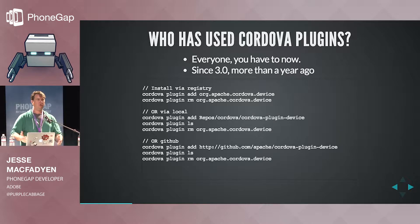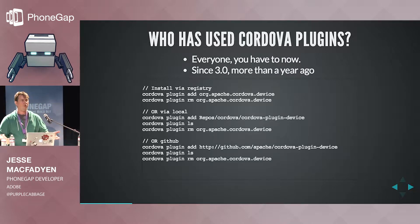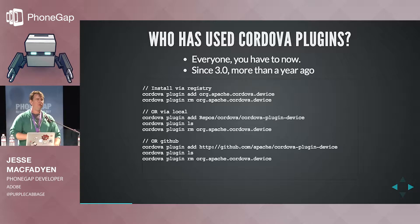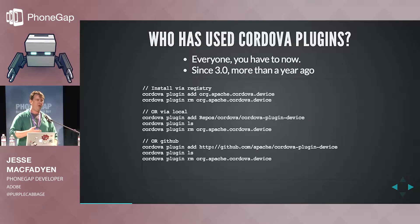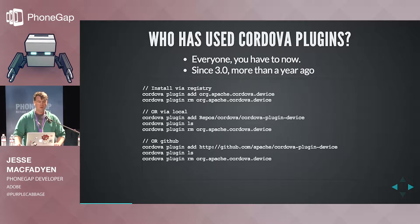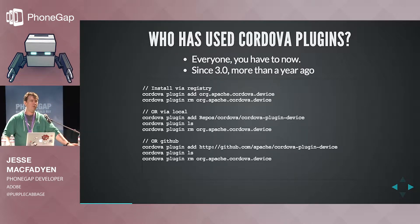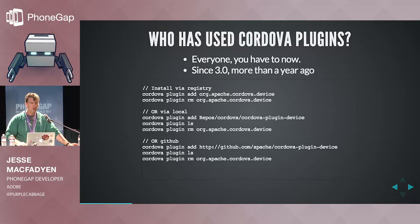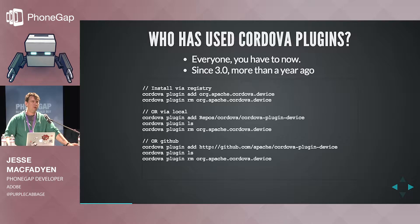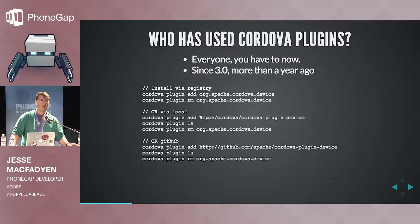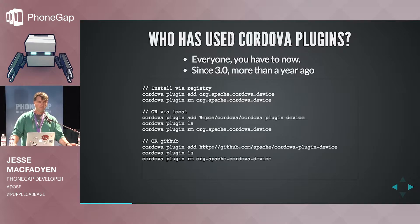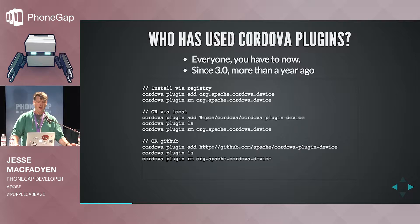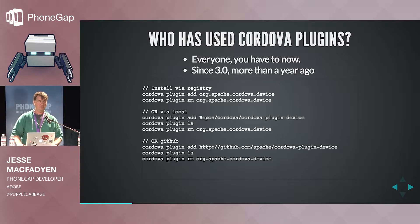So who's used Cordova plugins? Presumably all of you, because if you've ever built anything with PhoneGap or Cordova, somewhere under there you're using a plugin. Since 3.0, that's the only way that you can actually get any device functionality. So there's a few different ways that you can install plugins. There's via the registry, so every plugin will have an ID, and you can do Cordova plugin add on the command line, and whatever the ID is, and that installs it.